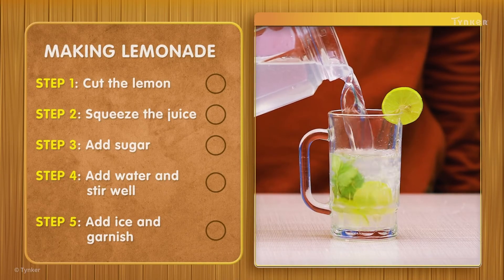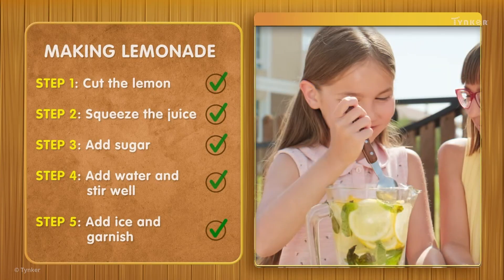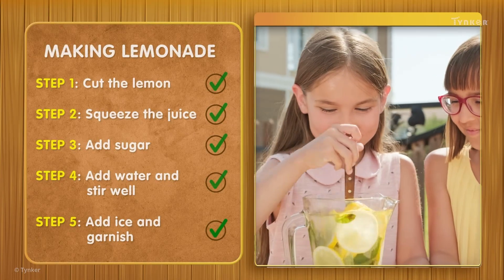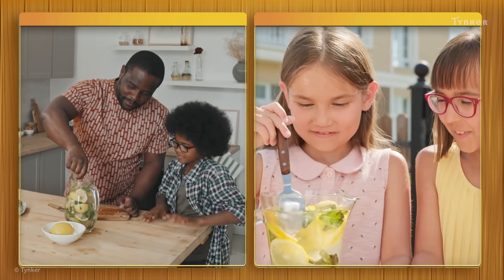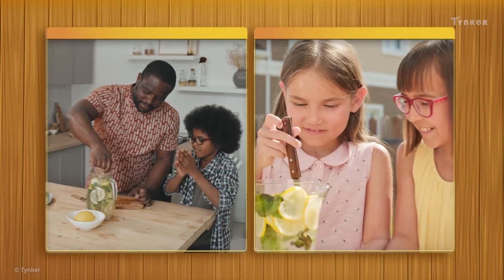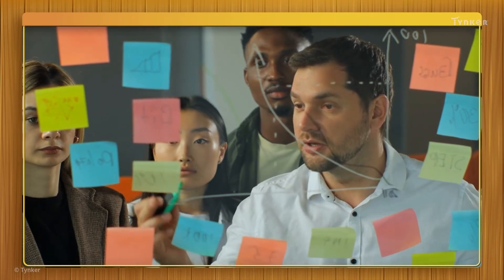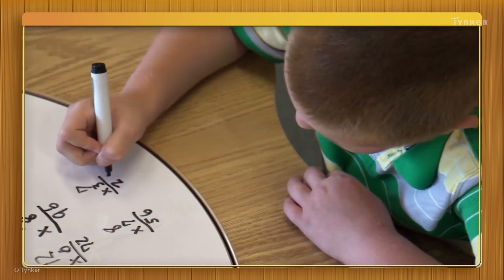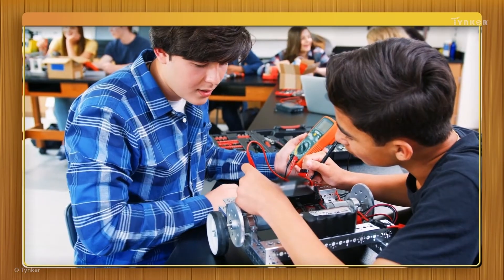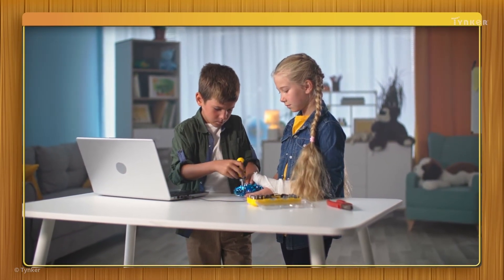A set of instructions to be followed step-by-step to make lemonade. The instructions in an algorithm need to be precise so that anyone can complete the same task effectively. Algorithms are really important — we use algorithms for lots of tasks, from solving math problems to building intricate robots. Almost any task can be tackled with an algorithm.